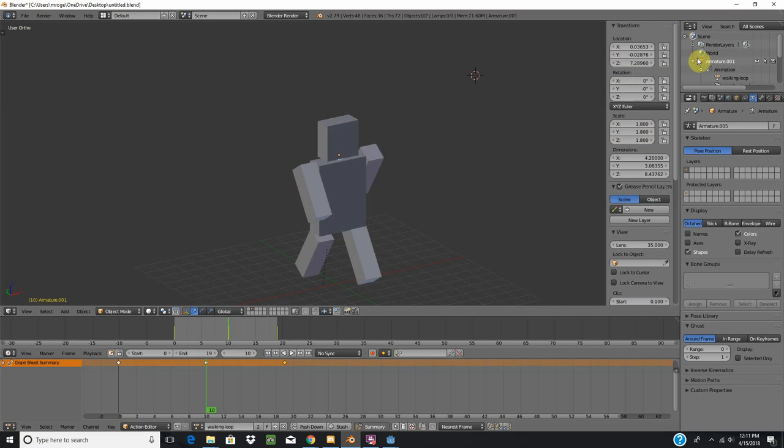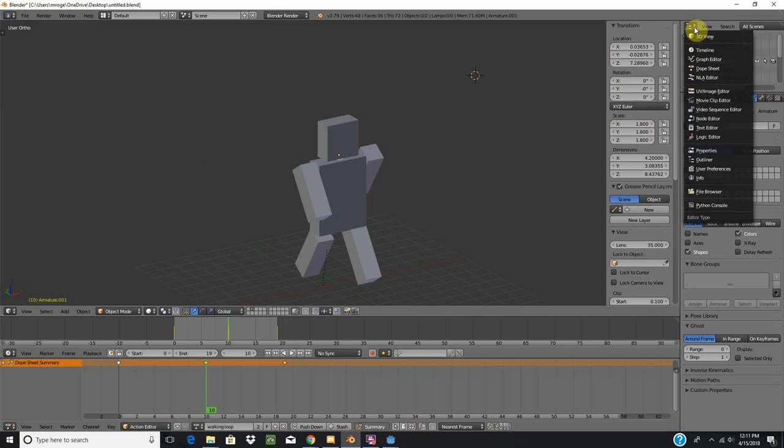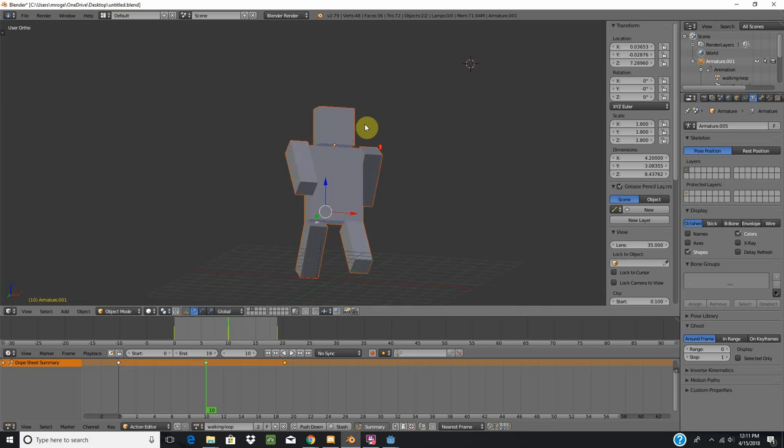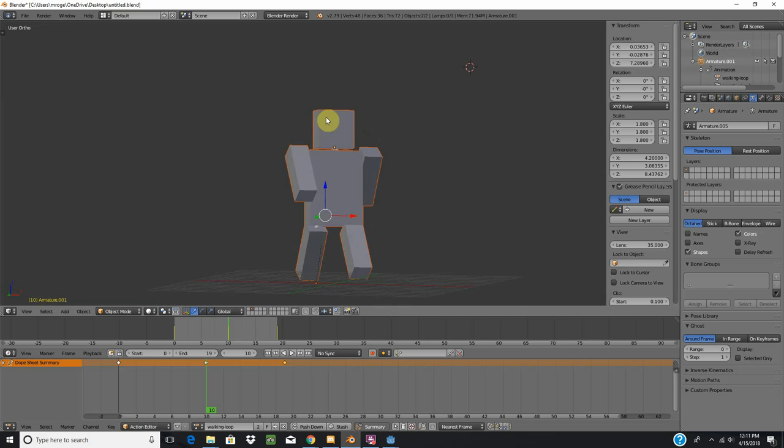Now what you want to do is come over to the list editor, is that what this is called? Come over to the outline, hold control and select your armature. That's going to select the actual mesh and the bones.